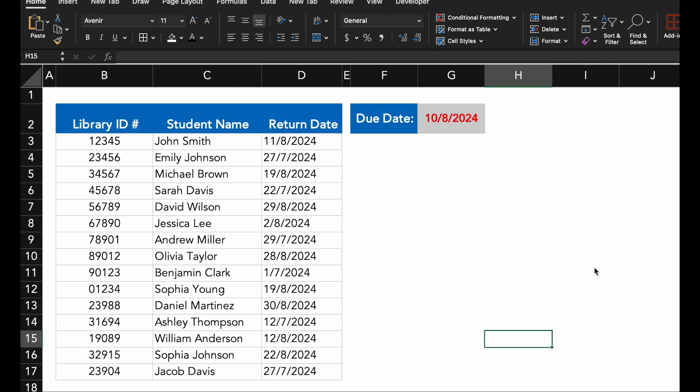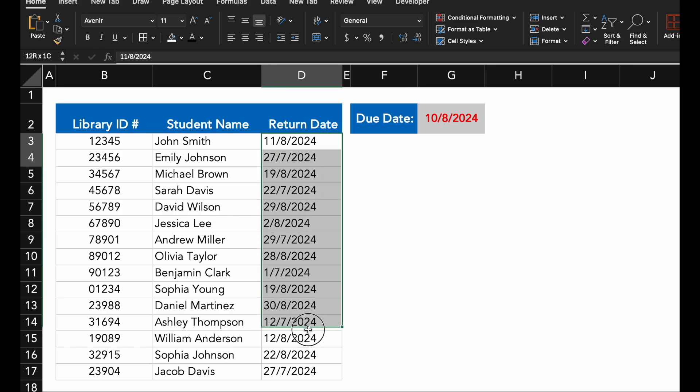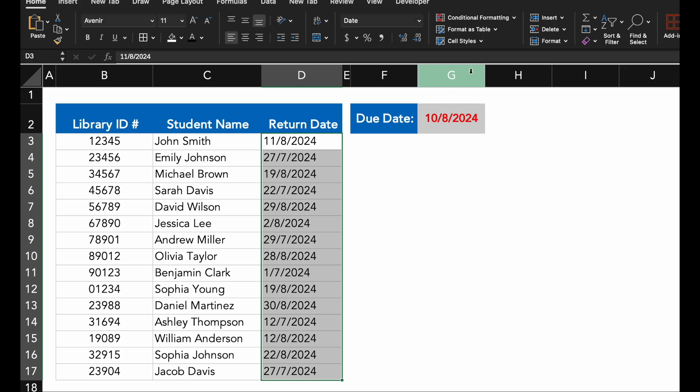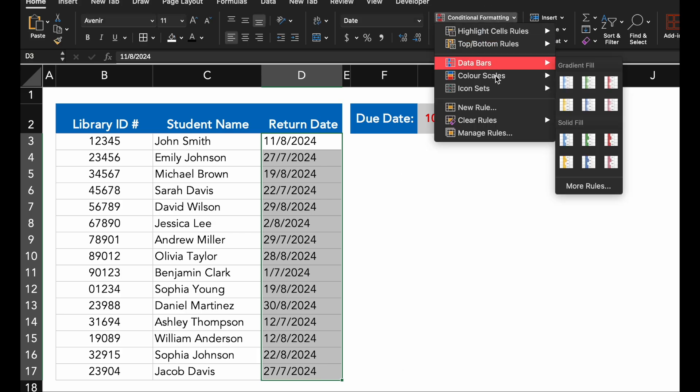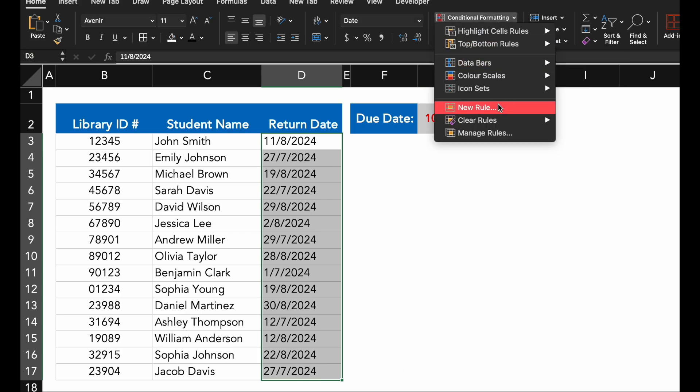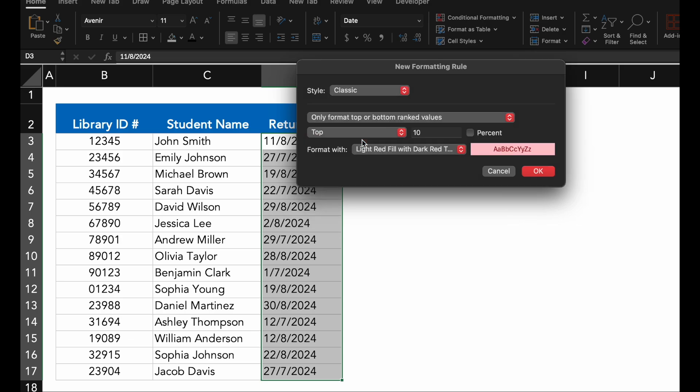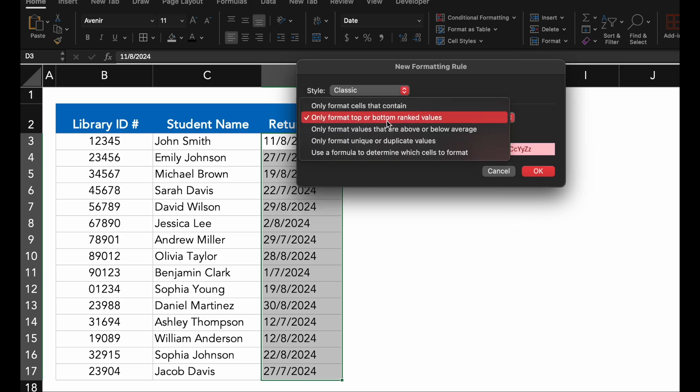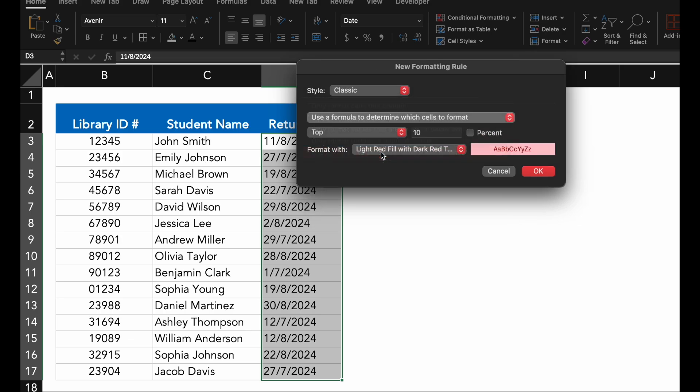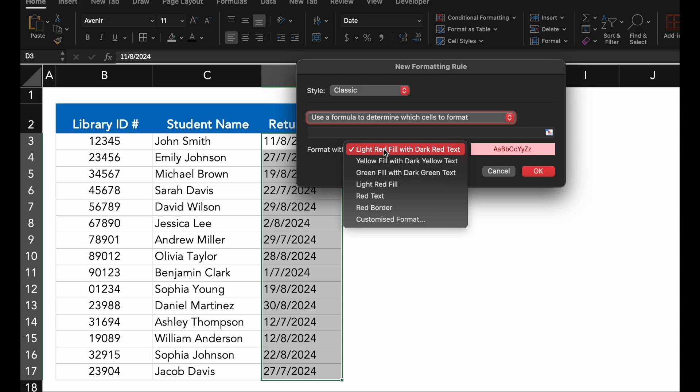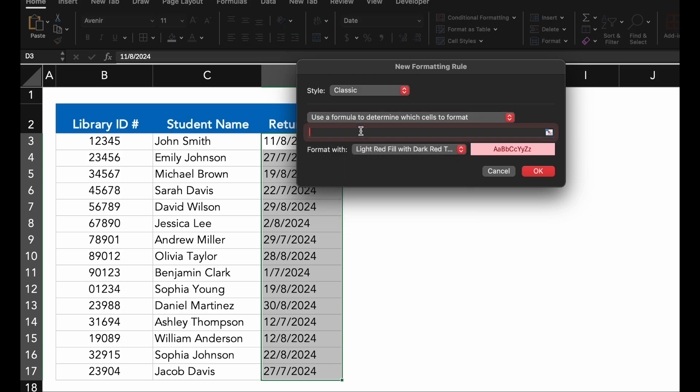The first step is to select the range of cells you want to format. For this example, I will select the return date column. Click on Conditional Formatting and then choose New Rule. Here, you select Use a formula to determine which cells to format. This option lets us create a custom formula.